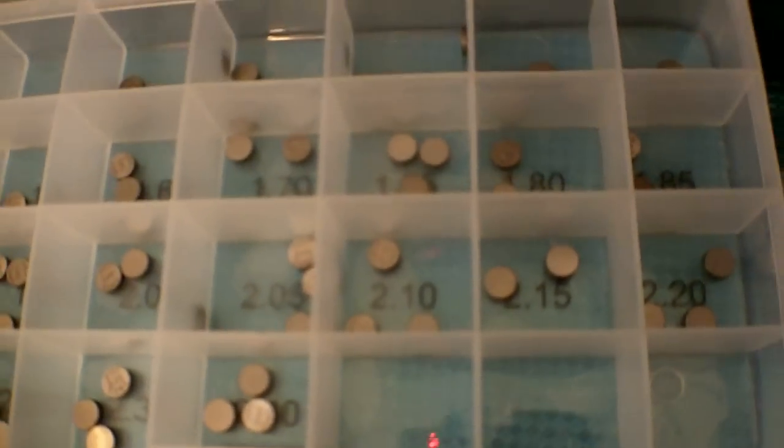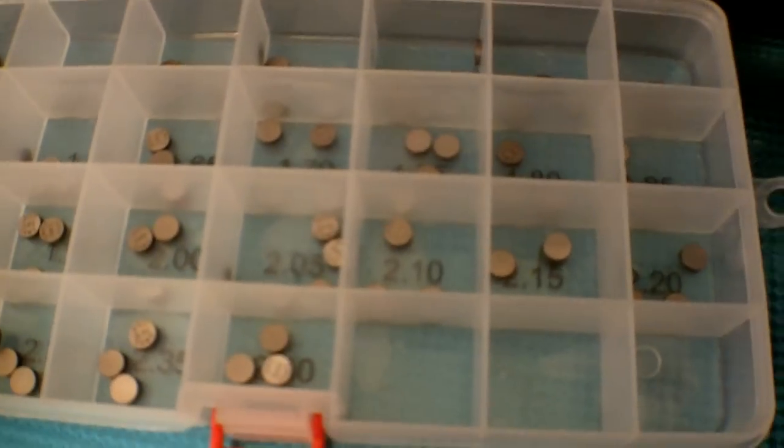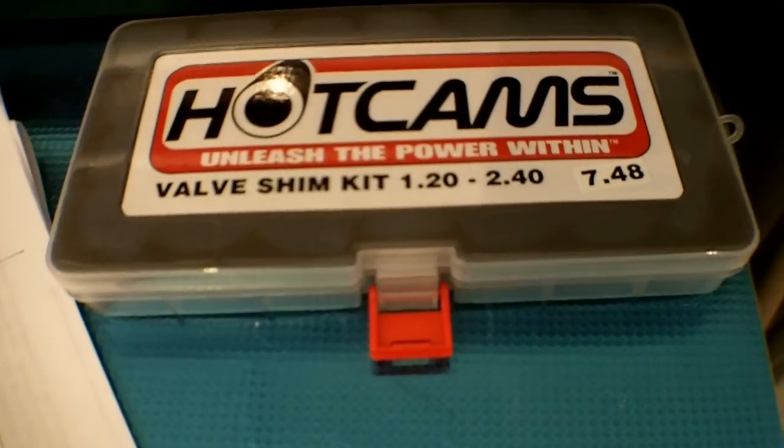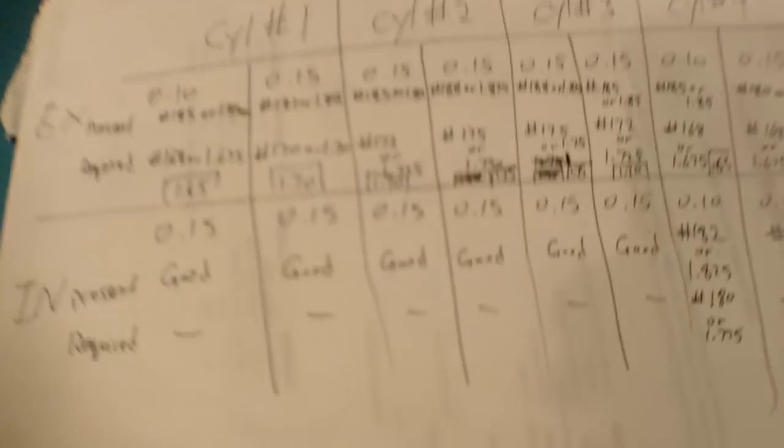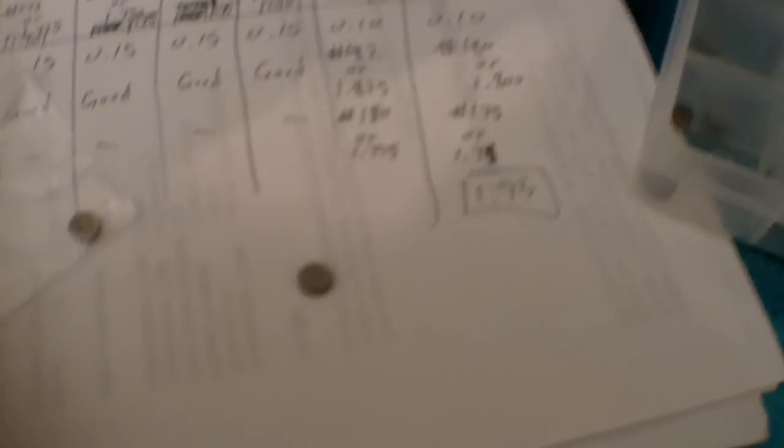Carrying on, I've written the shims that I need for each valve. I'll show you a close-up of the shim here - it says 1.65 on it, and compared to the original, it just has a number on it.